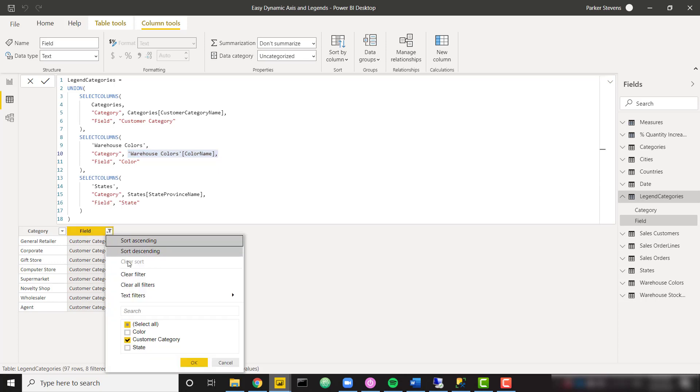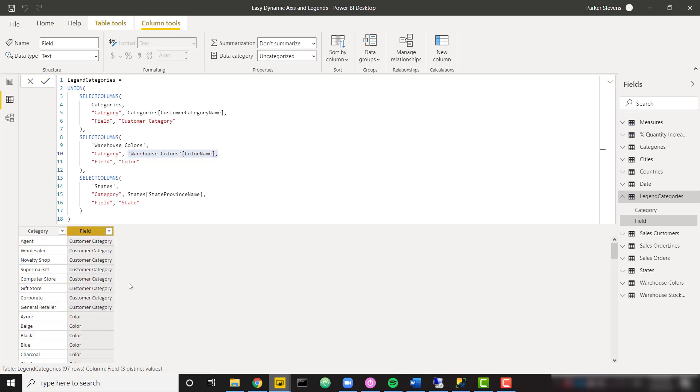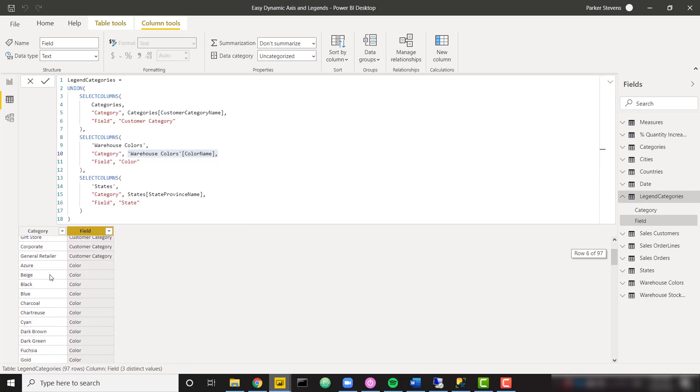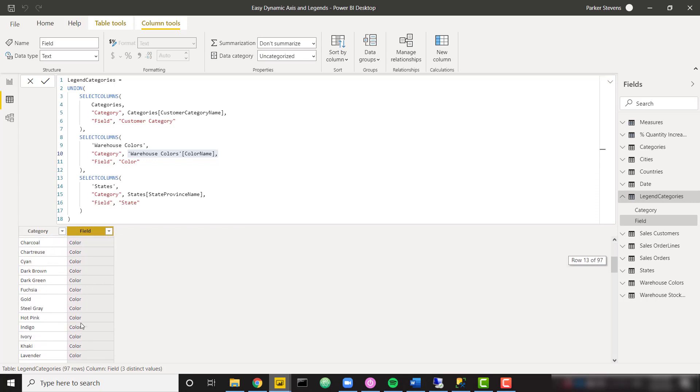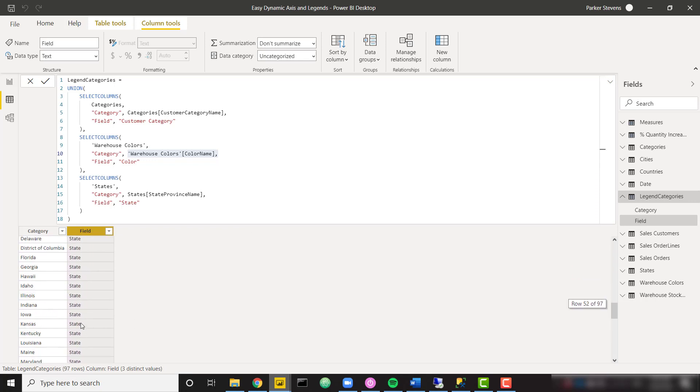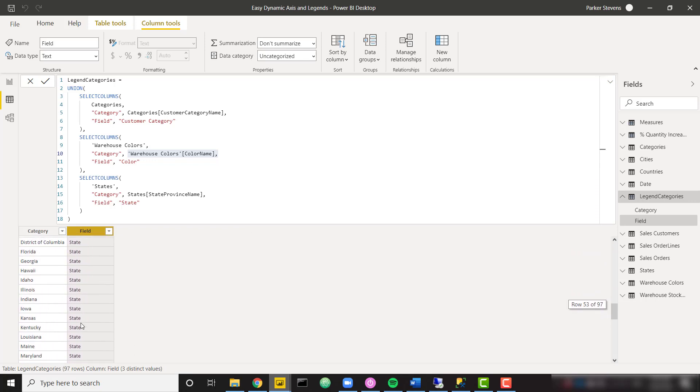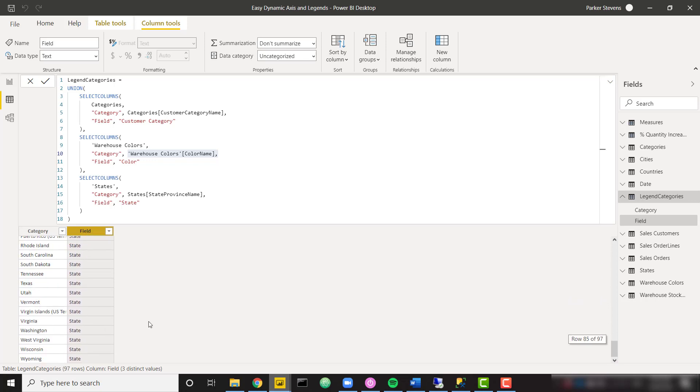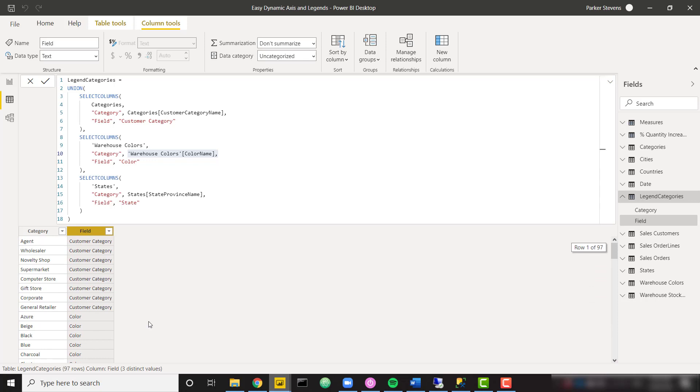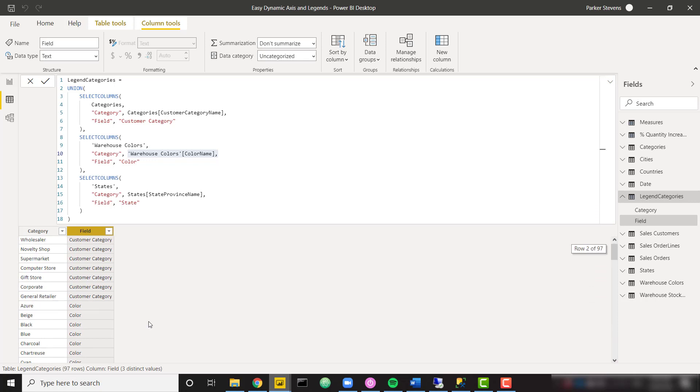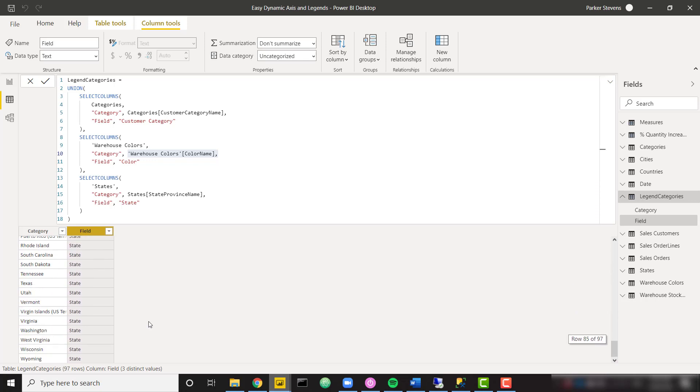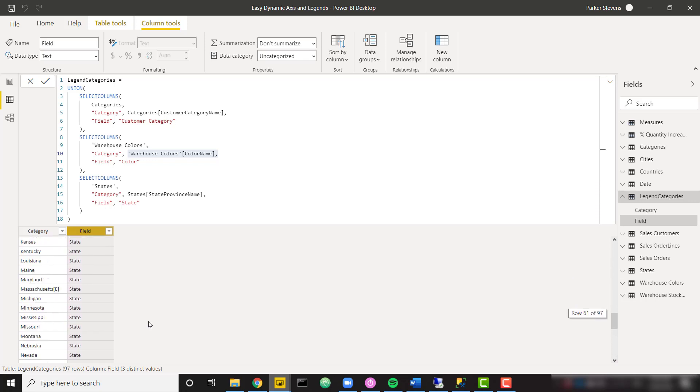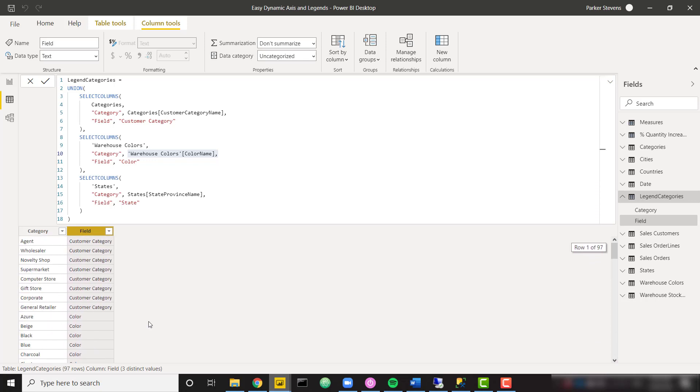So if I get rid of my filters, we can see that I have all my customer categories labeled as customer categories, all my colors labeled as colors. And finally, I have all of my states with the field value of state. So you can start to get an idea of what this table looks like, how it's shaped. Basically, we're just going to have a long list of all of the dimensions that we could want to use.